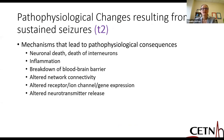Once we get to T2, we have more permanent physiological changes. These include breakdown of the blood-brain barrier that worsens with inflammation, neuronal cell death, altered network connectivity, altered receptors and gene expression, and altered neurotransmitter release.